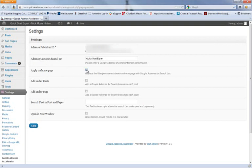Apply on homepage? Yes, we want a field on the homepage. Apply under post? Yes, we want a search field under each post and under each page. Then right here, it's got Search Text in Post and Pages.